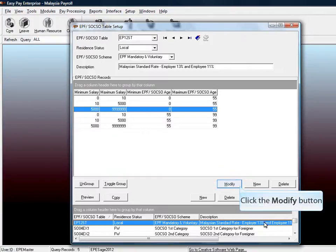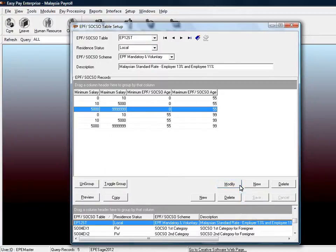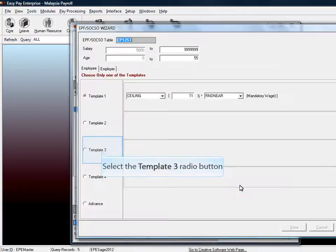Move on to the next salary range and click the Modify button. Repeat the steps as previous.